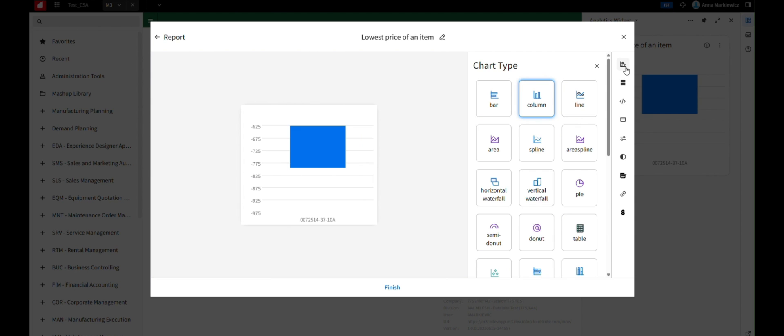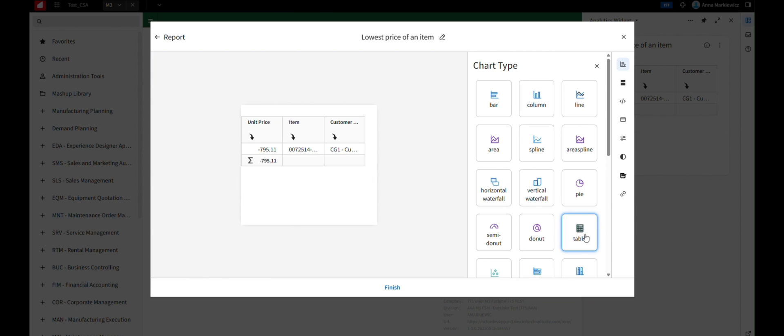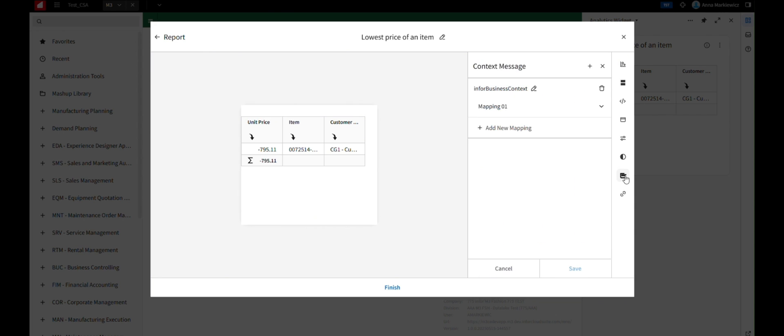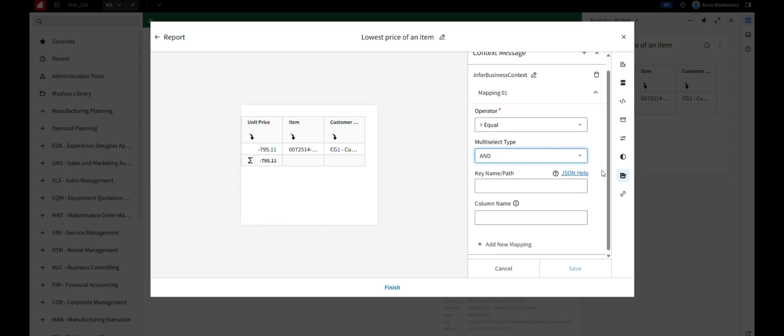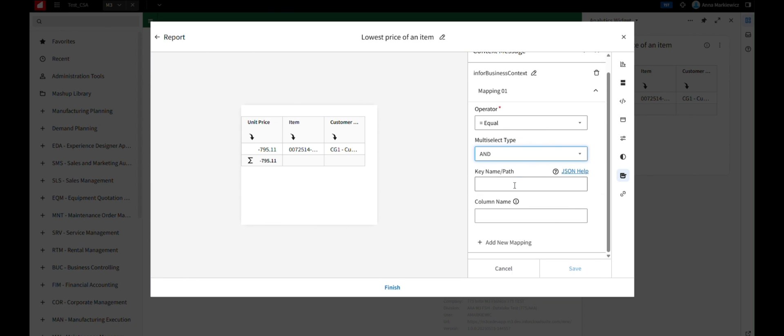In Configure Widget option, set the chart type as table. Configure context message by expanding the mapping section. Choose an operator, then select a multi-select type, 'and' or 'or.'